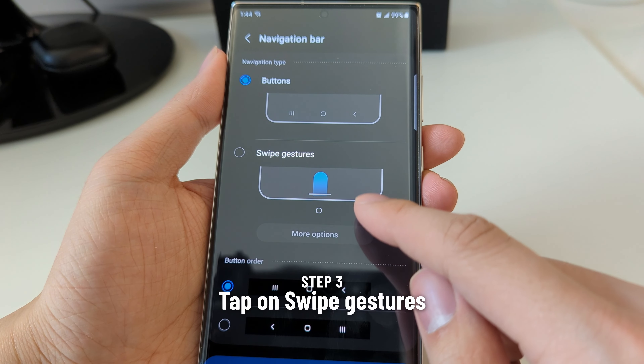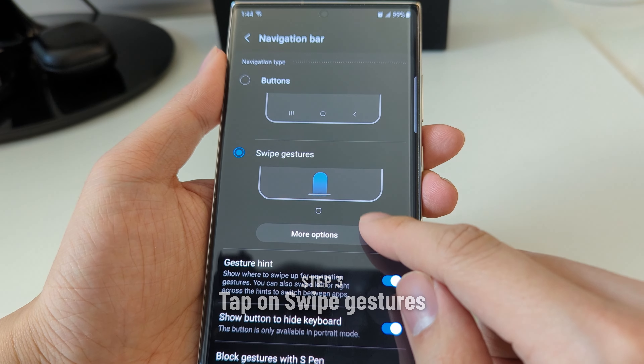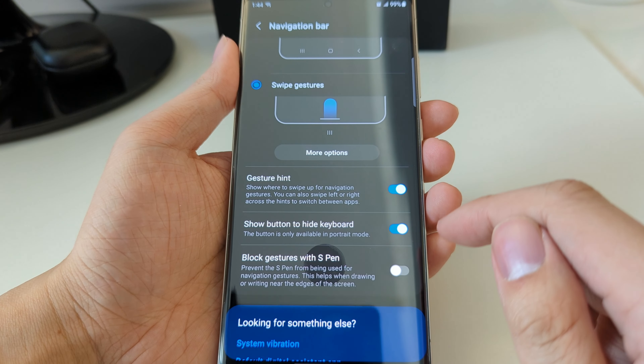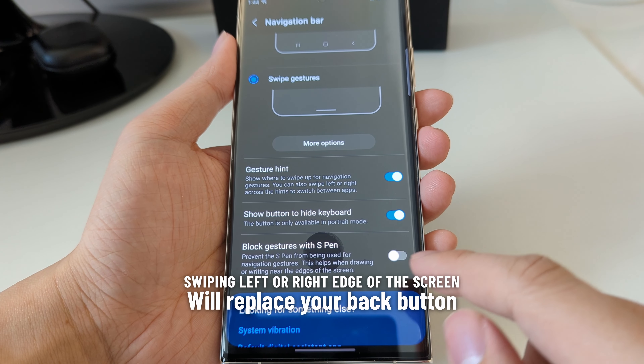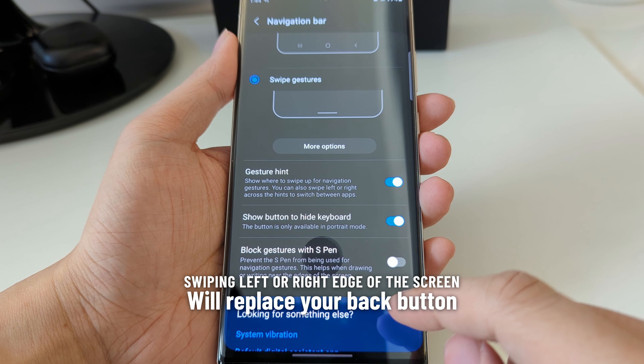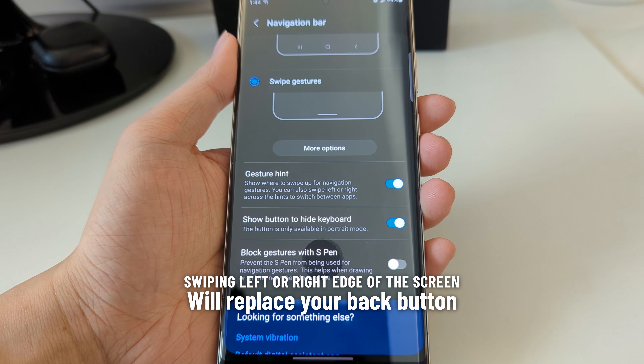Tap on Swipe Gestures to turn it on. Now if you swipe right or left, it will replace your back button.